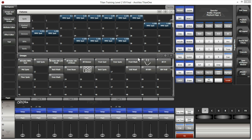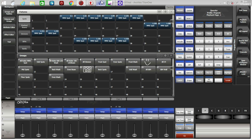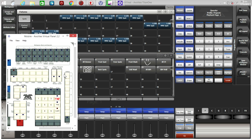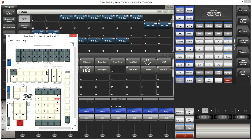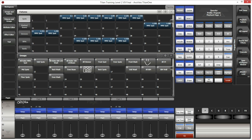The Disk key is located here. If you have a physical console, it will be in this location — right next to the Patch key. Press the Disk key and you will have various options available.